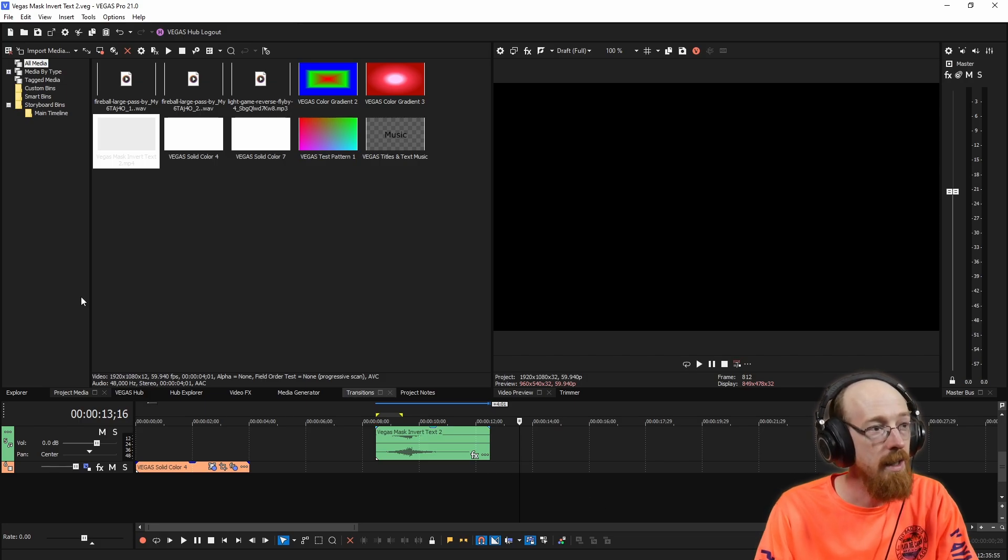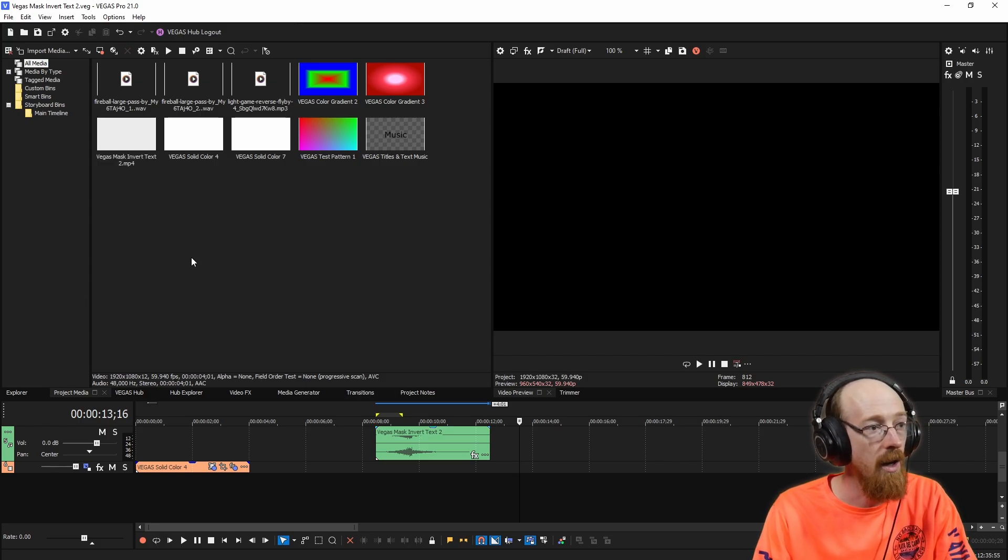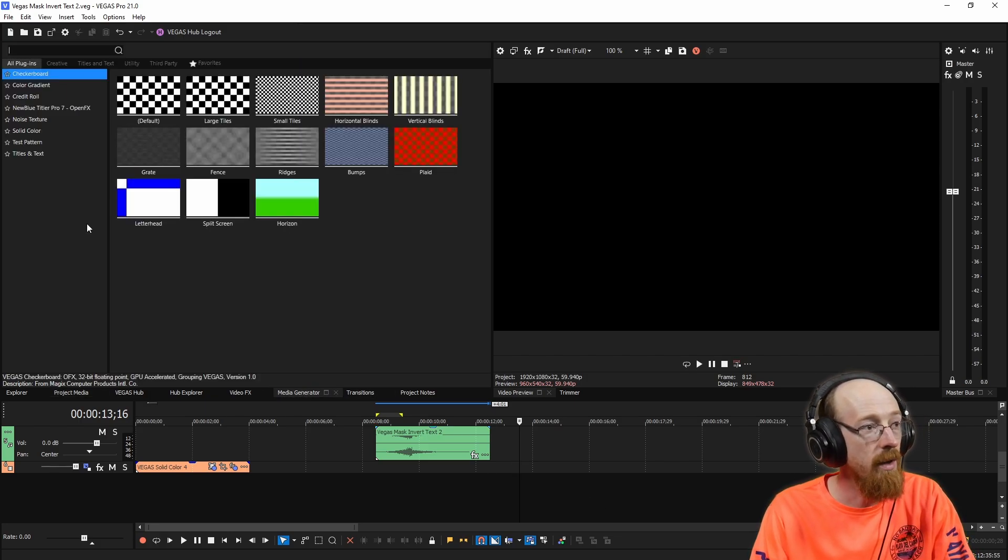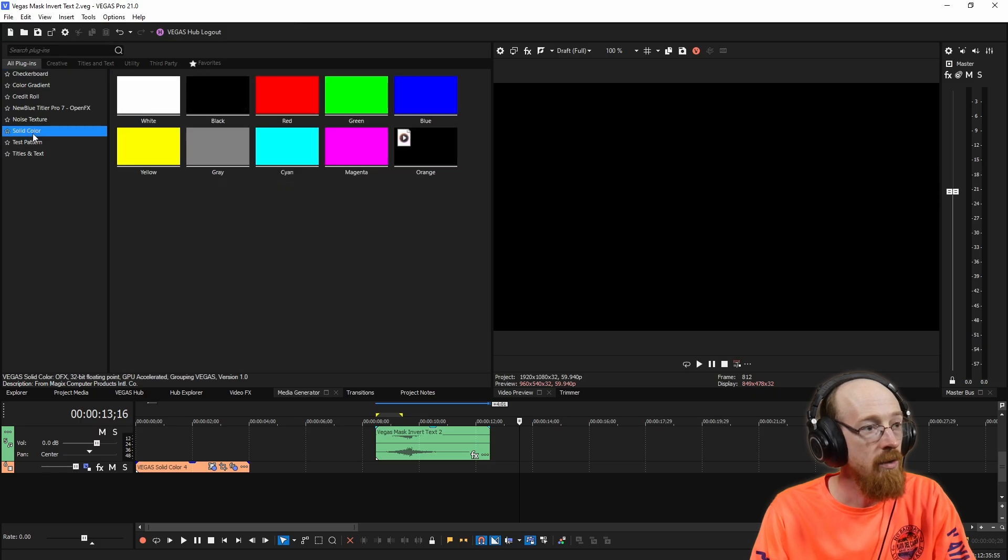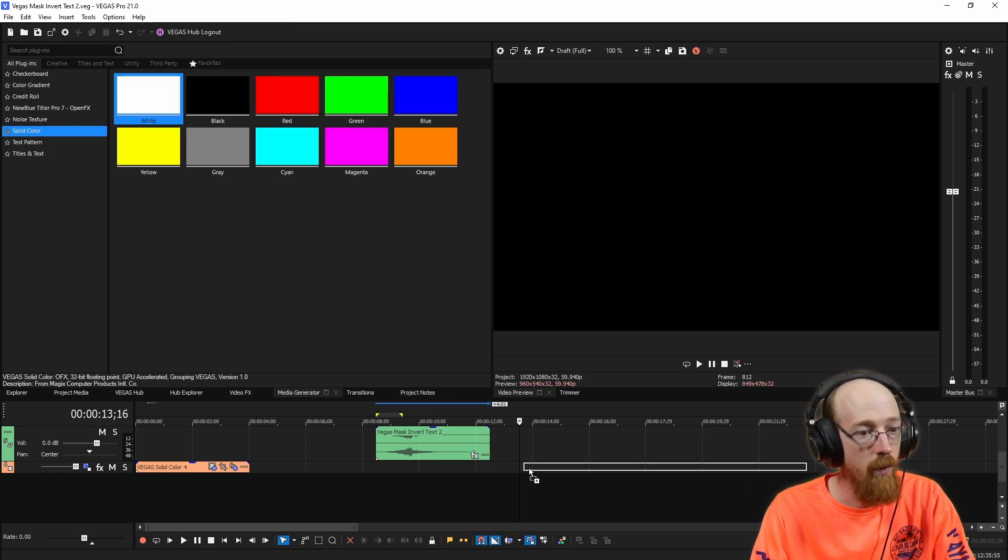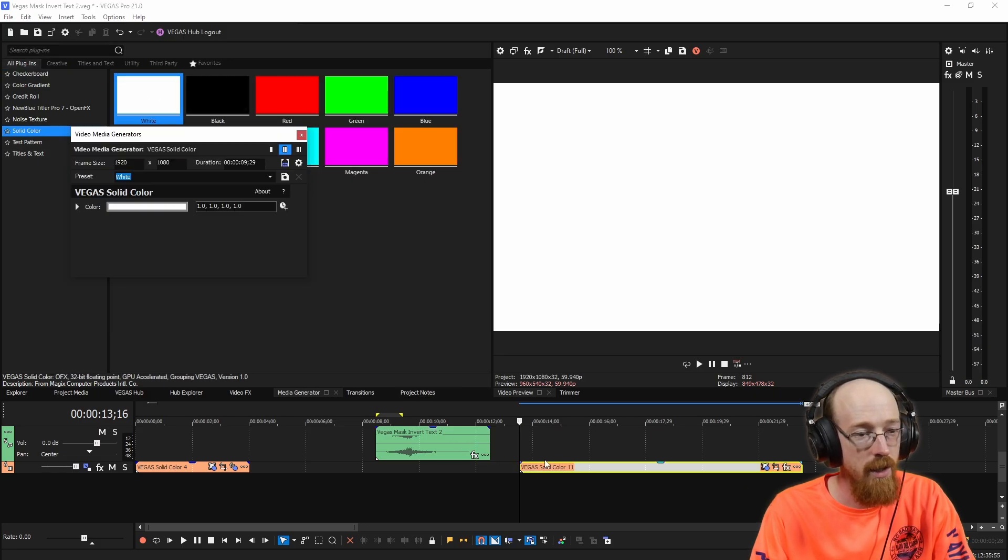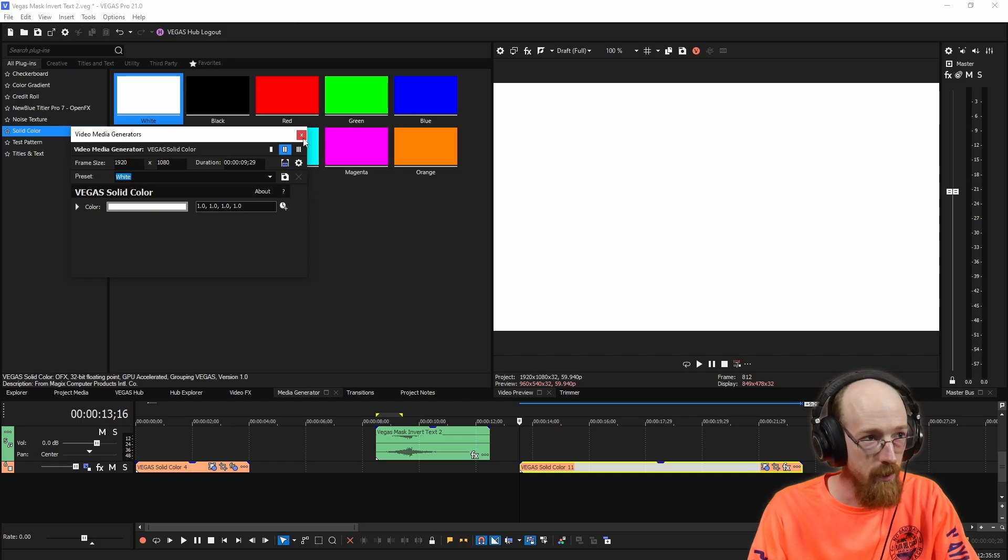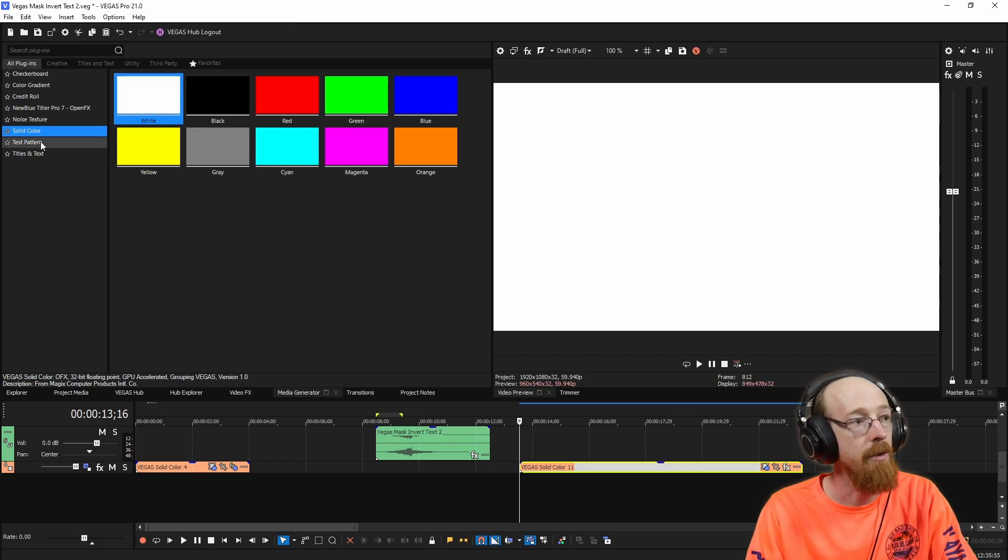So first we're going to need a solid color. Go ahead and go to your media generator, choose solid color, and we're going to grab white. And we're just going to go ahead and put that down. So we have some white background.